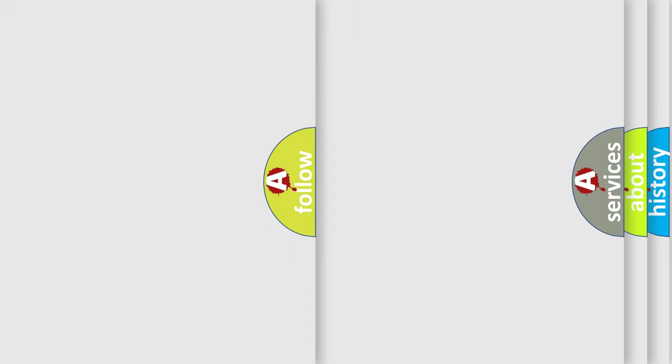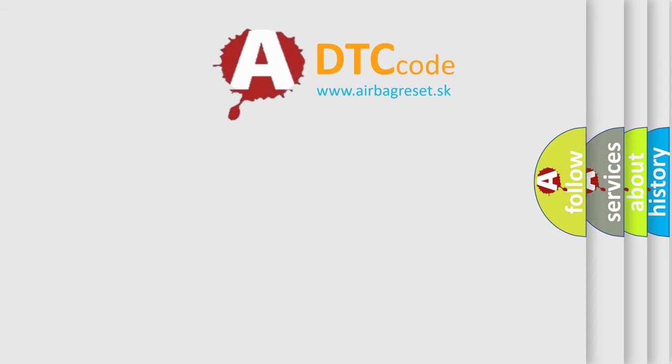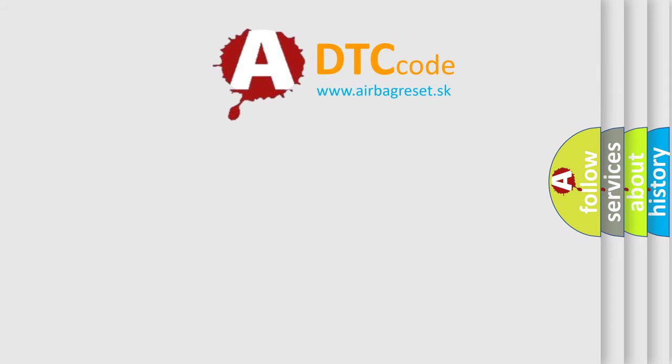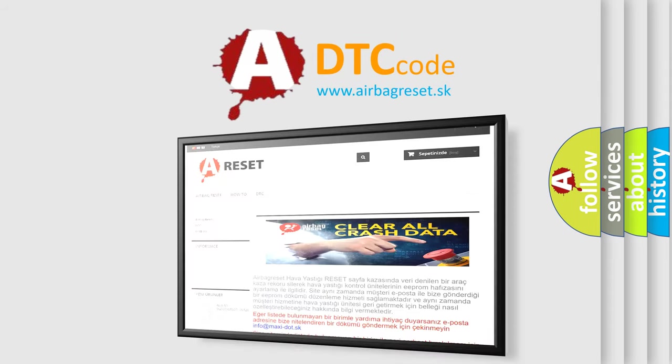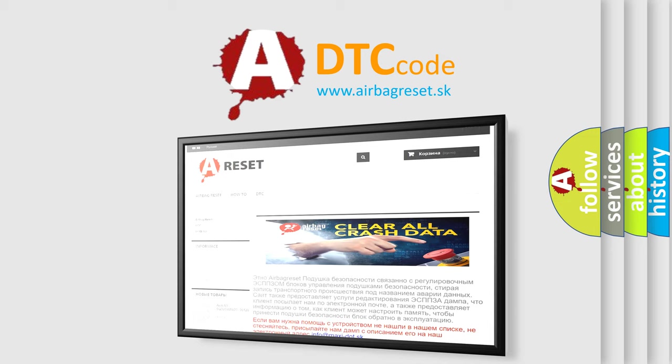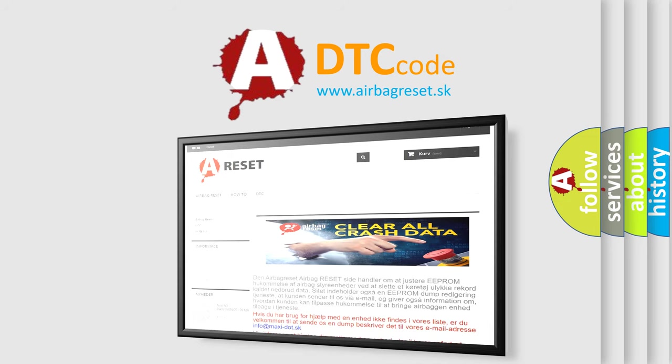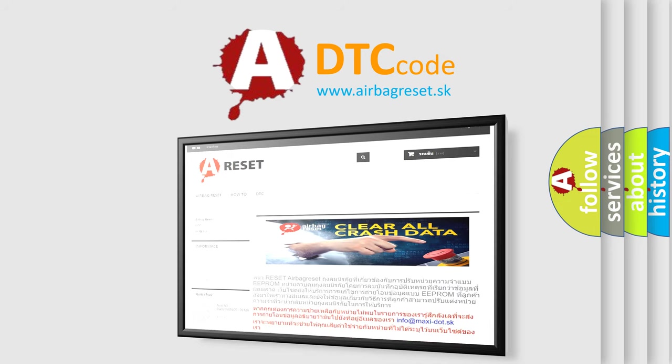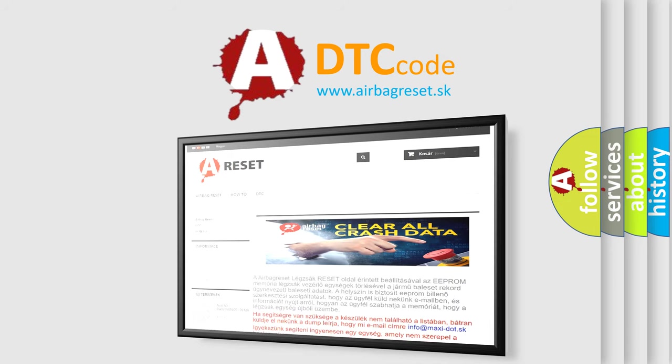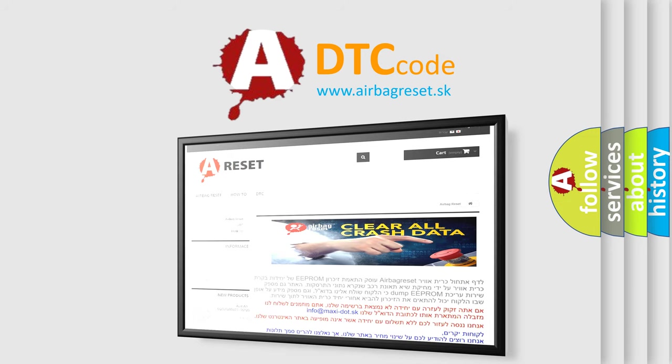The Airbag Reset website aims to provide information in 52 languages. Thank you for your attention and stay tuned for the next video.